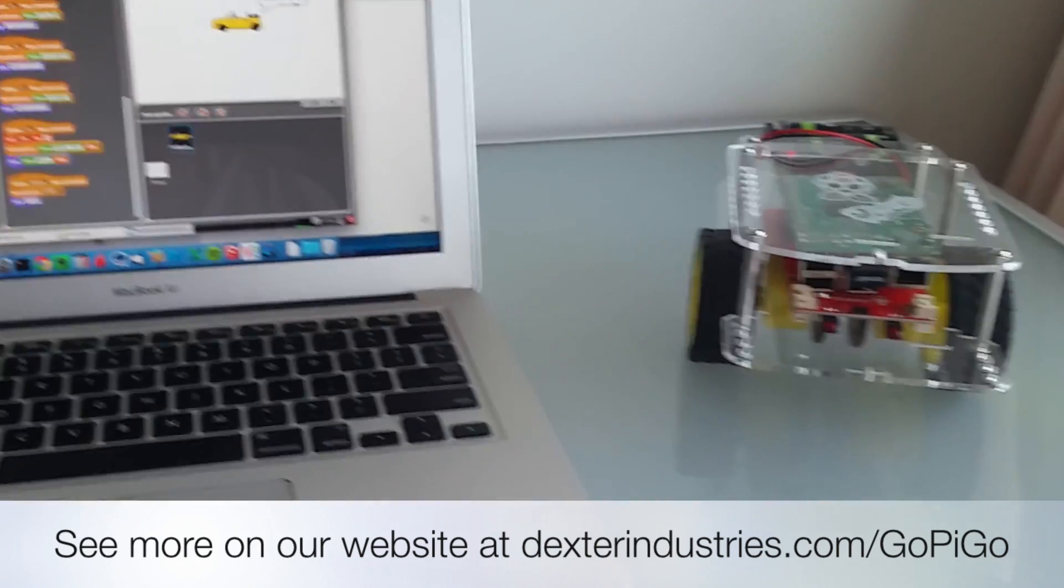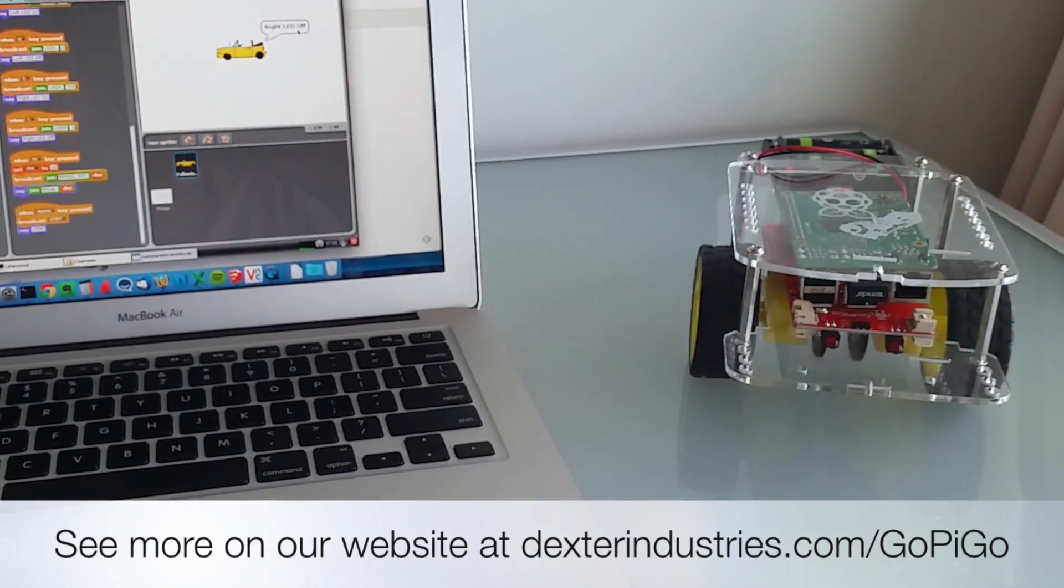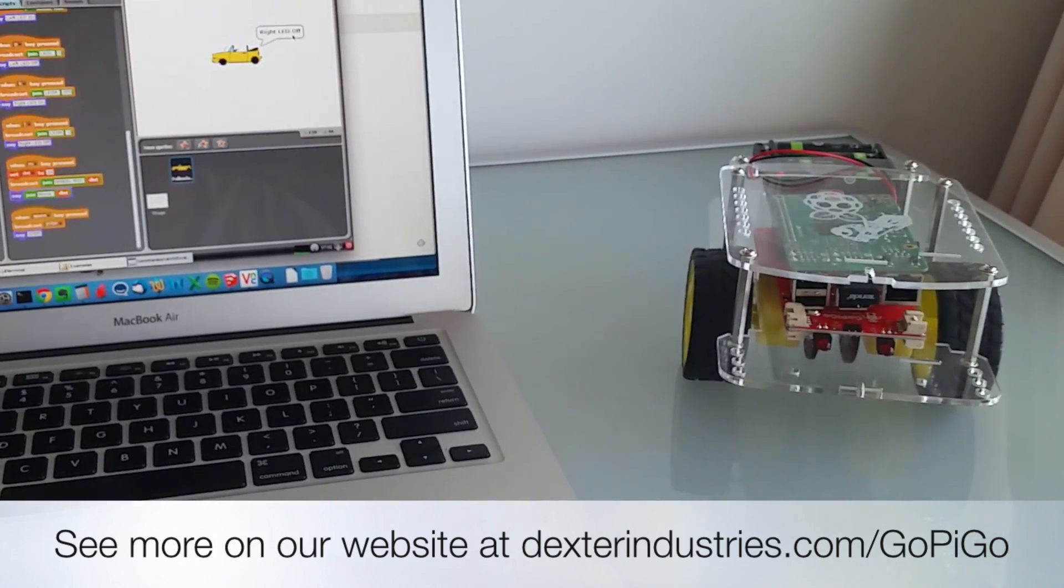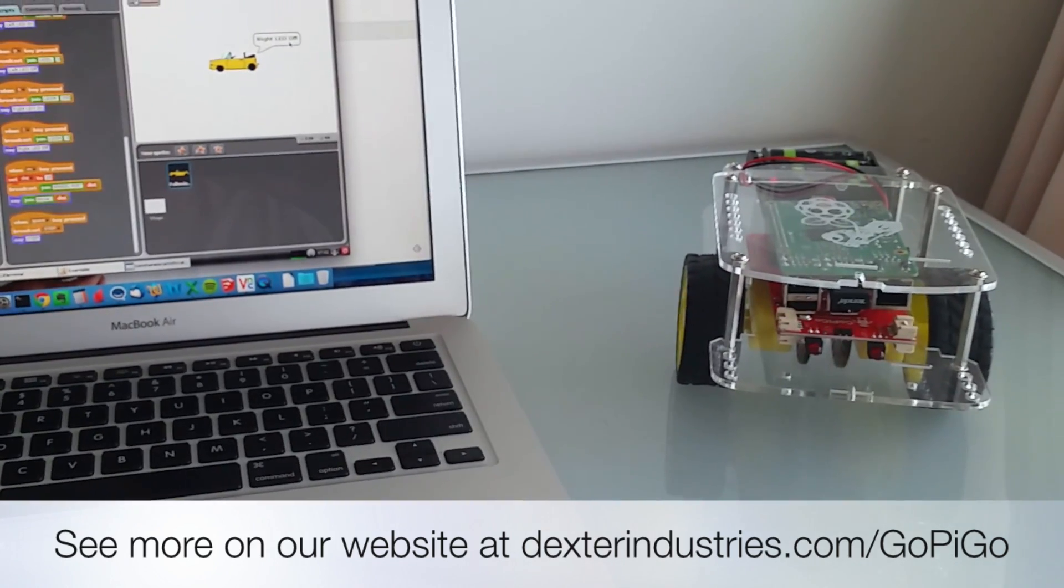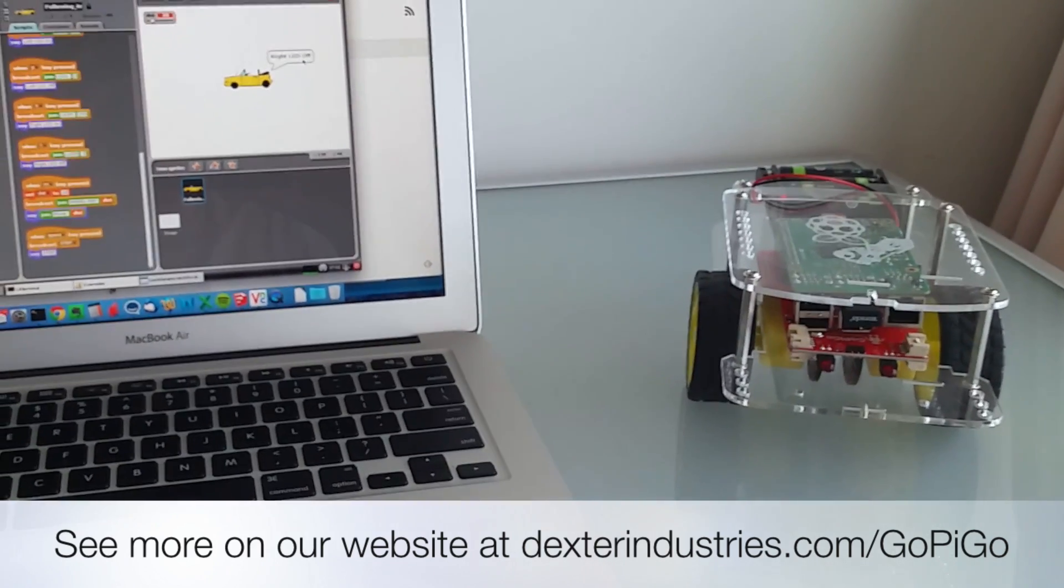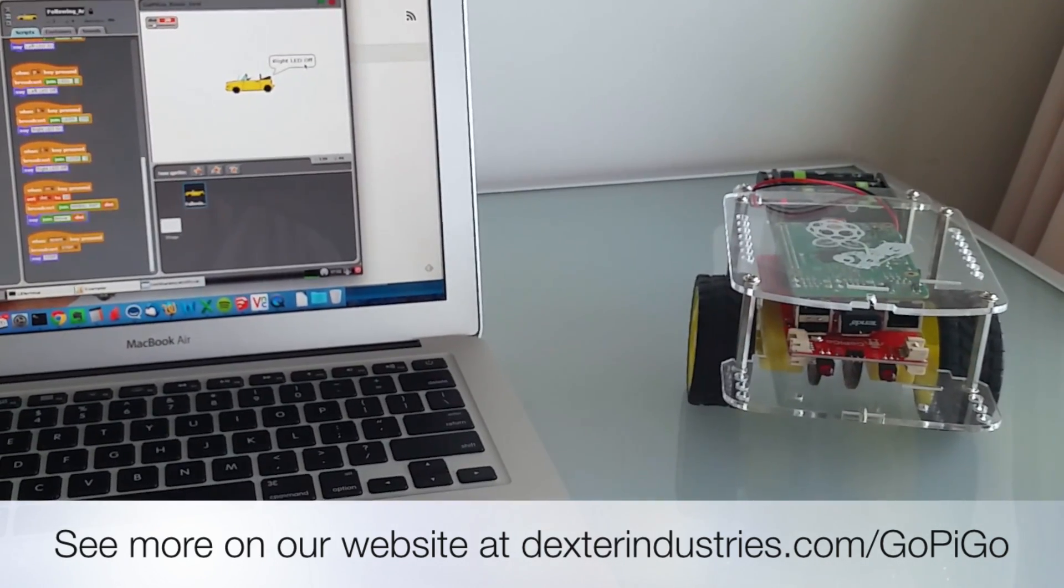That's it. That's starting your first Scratch program with the GoPiGo and controlling it with the Raspberry Pi.